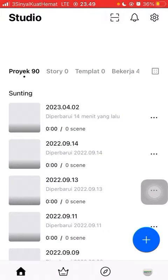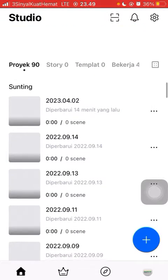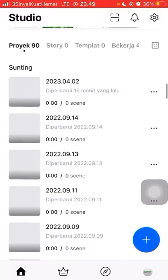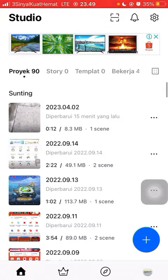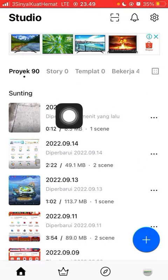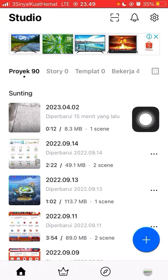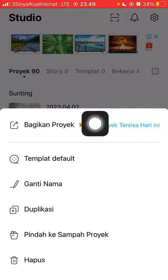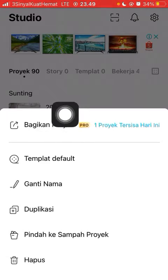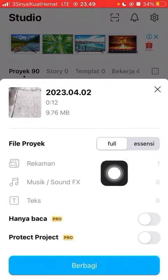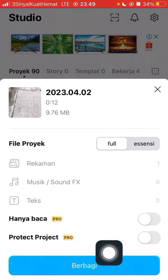If you already have a project and you want to share it to WhatsApp, you can select the video and click on the three dots, then select 'Share Project' and click share.